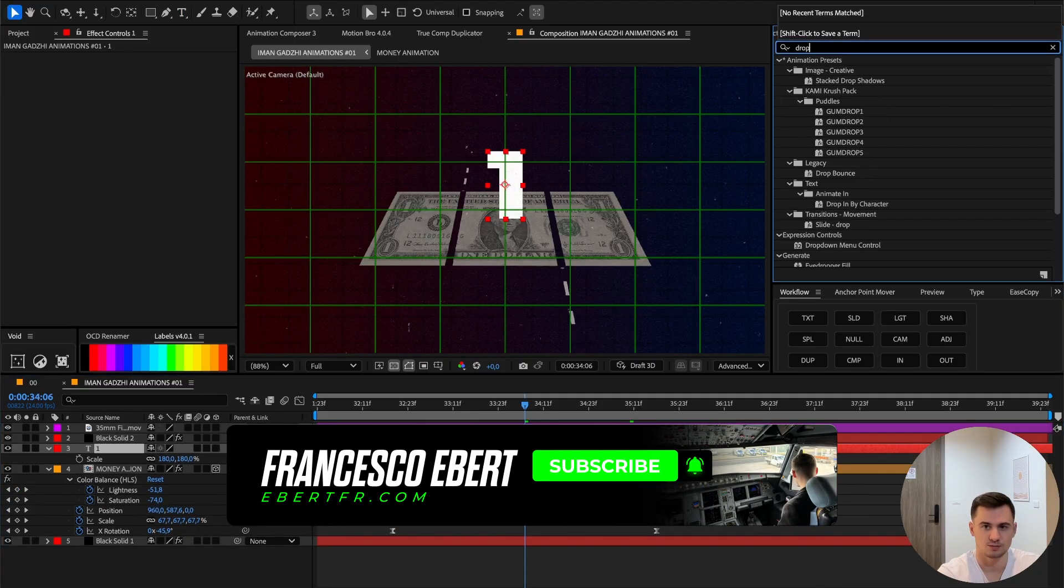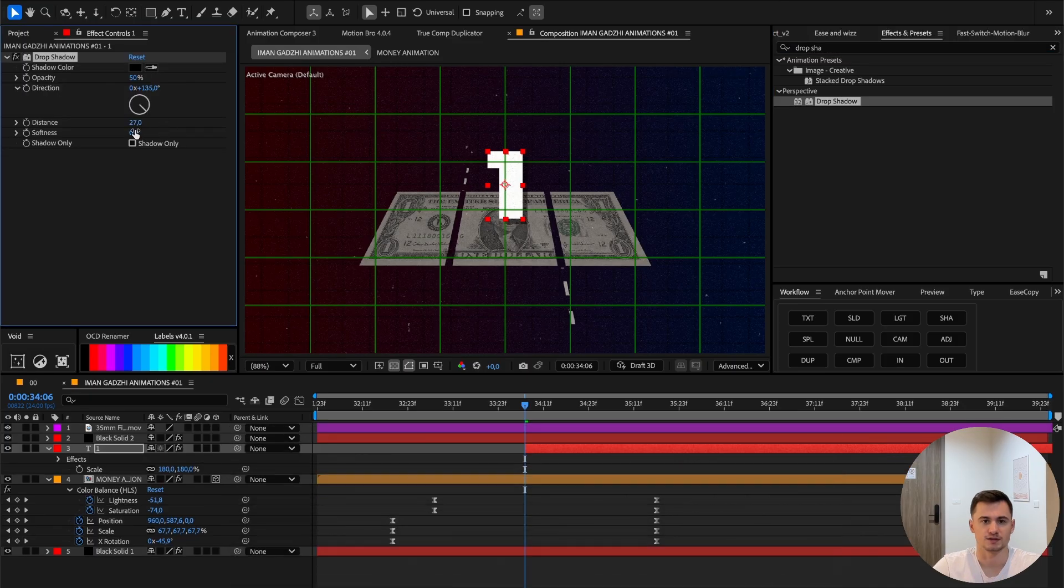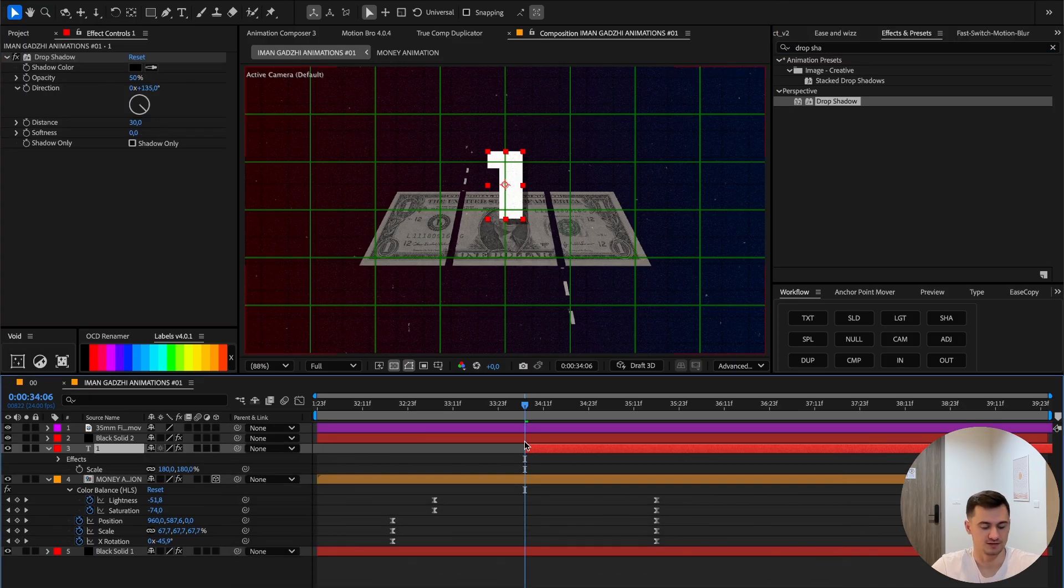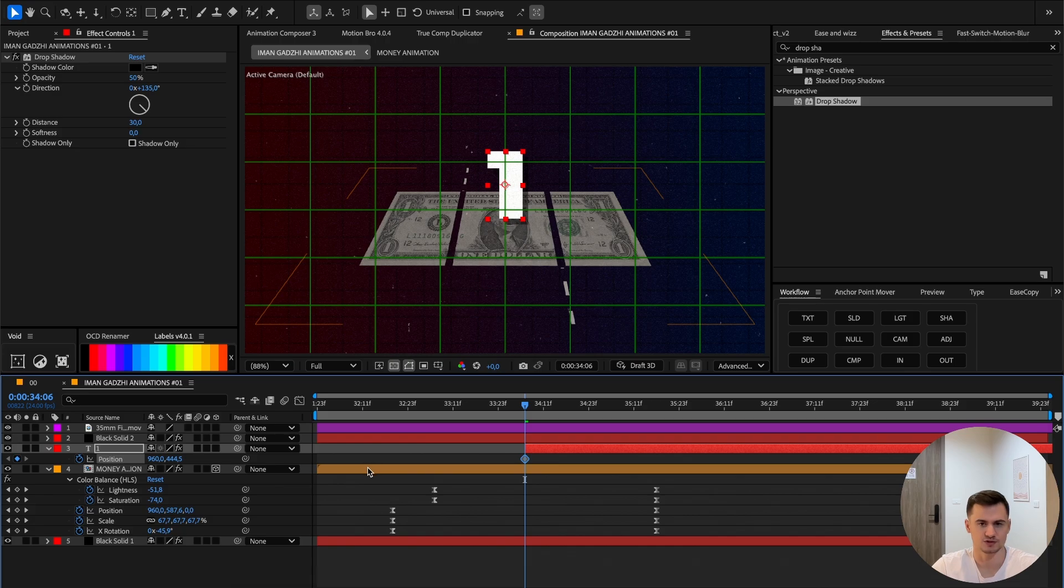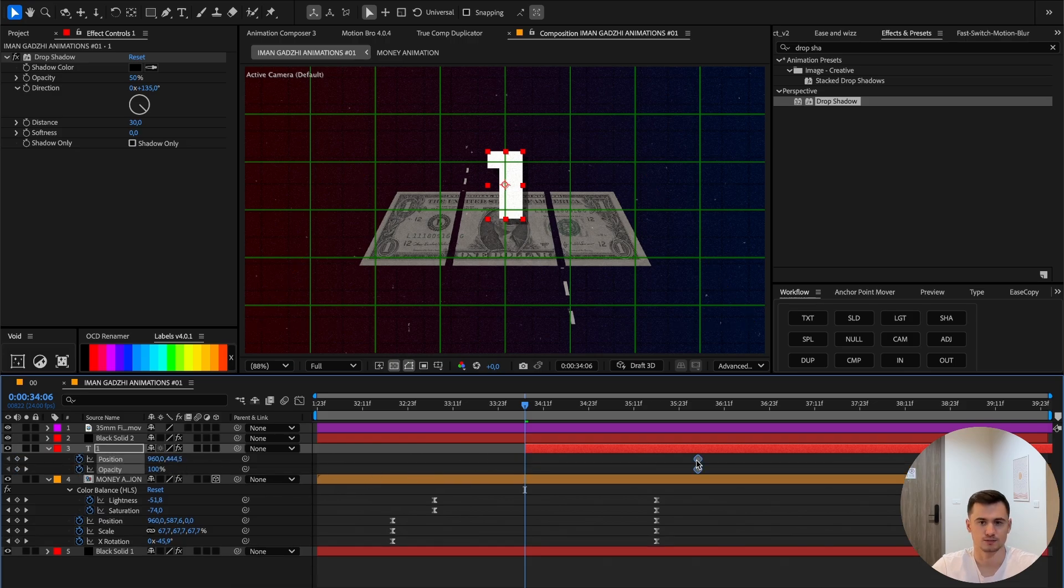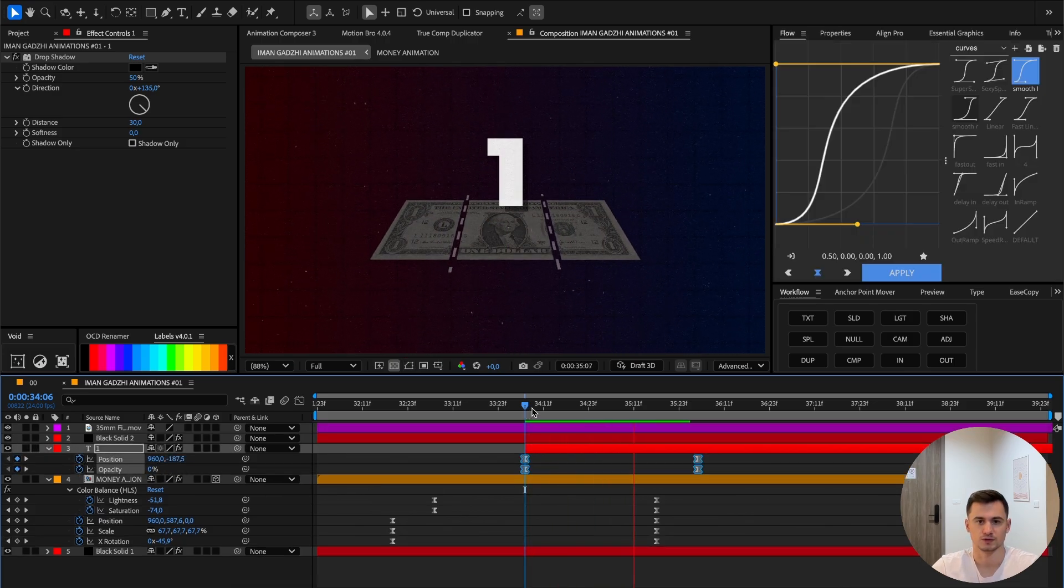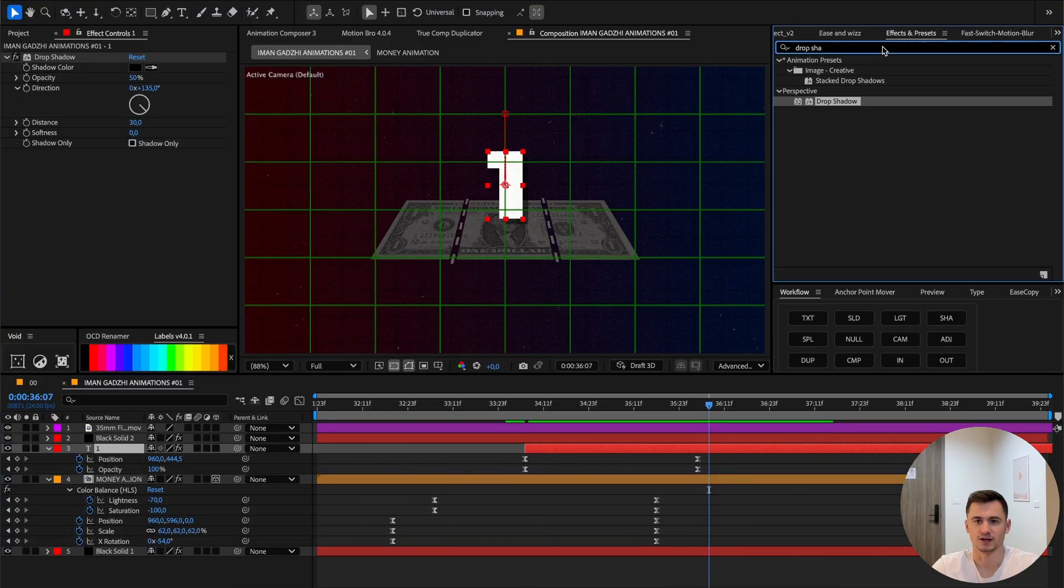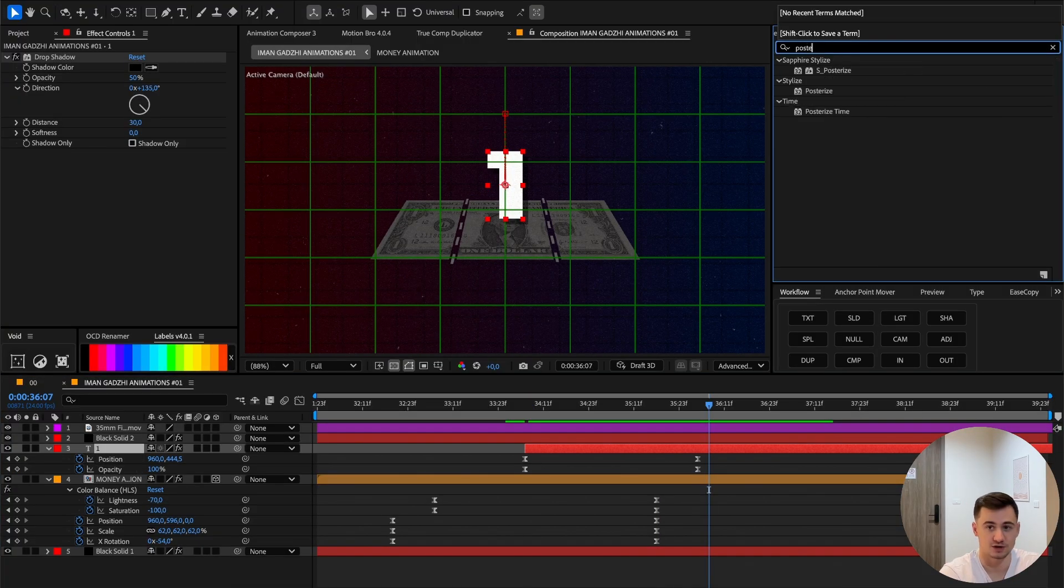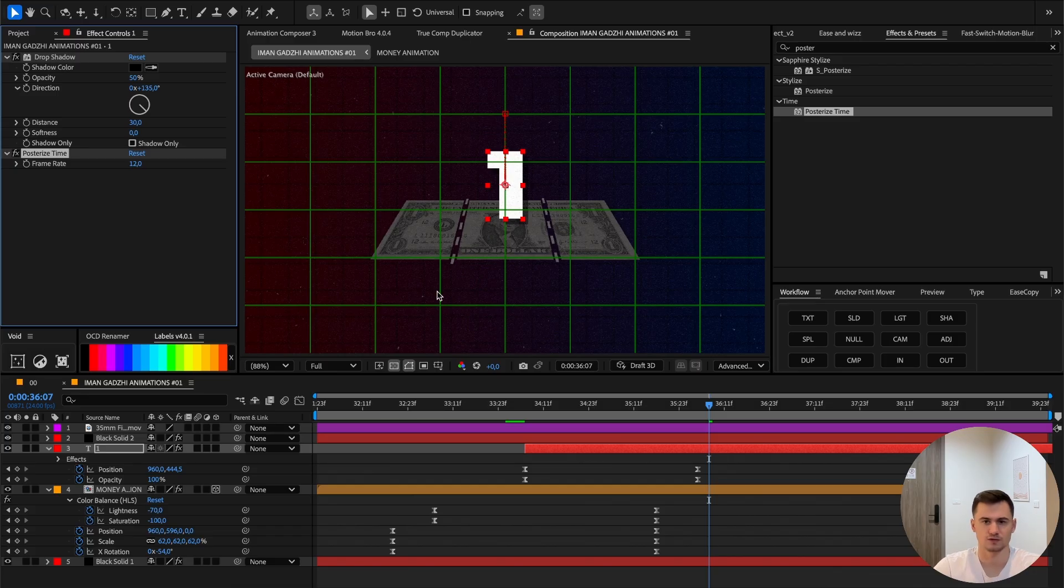Now on the '1' I want to add a drop shadow. Just go to the effects, drop shadow, turn it to 30. When I make the animation, keyframe the position and opacity, pull it back up.